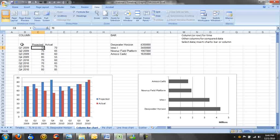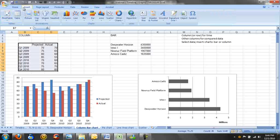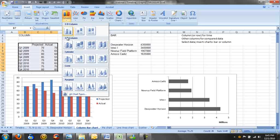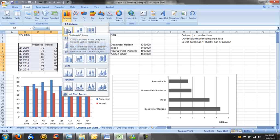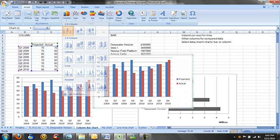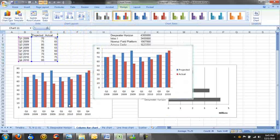To make our graph, we select this data and go to Insert, Column. You select and you see you can do all these things with columns. You can do 2D, 3D, cylinders, cones, pyramids, all kinds of stuff. But we don't need anything fancy, we're just going to use the 2D clustered column. That's the very first one on the top left here. So we click that, and you'll see we've made our graph. Now we're going to go through and learn how to make a bar graph. It's going to be very similar.